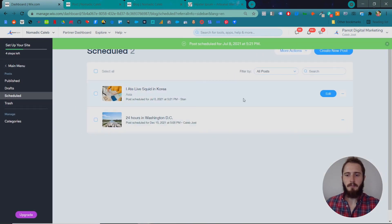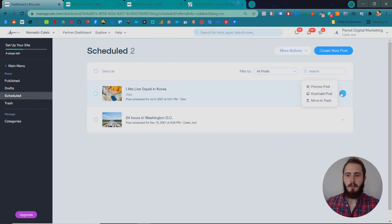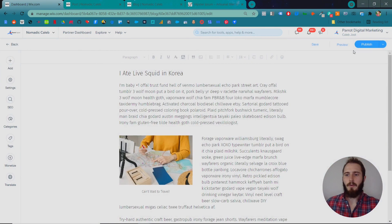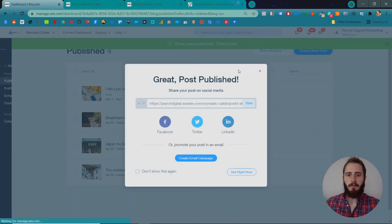Okay. Post scheduled for July 8th. So, that's worked. But actually, I'm going to go ahead and publish this now for you for real, so you can see what it looks like on the front end.